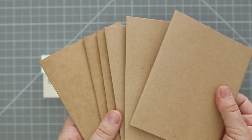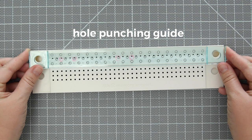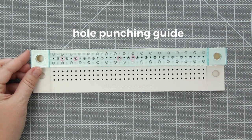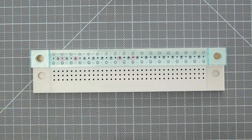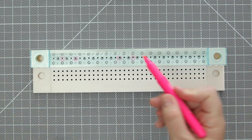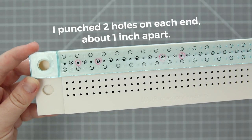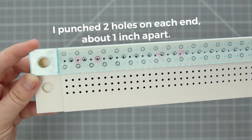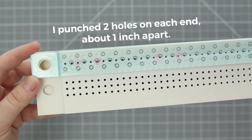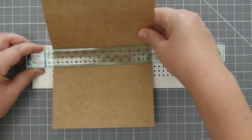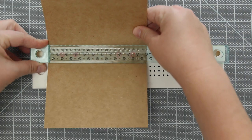I'm using a punching guide but you can also use an awl and measure out the holes any way you'd like. For convenience I like to mark out where the holes will be going with an erasable marker on this guide and then I just wipe it off when I'm done.